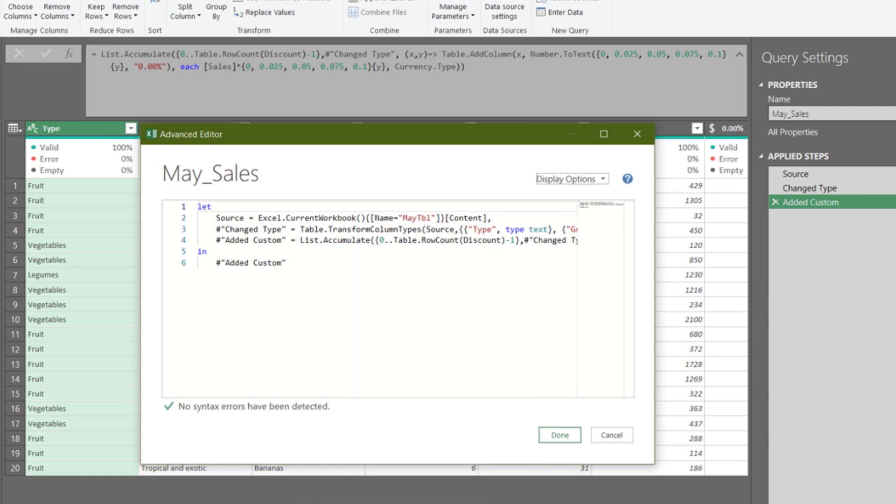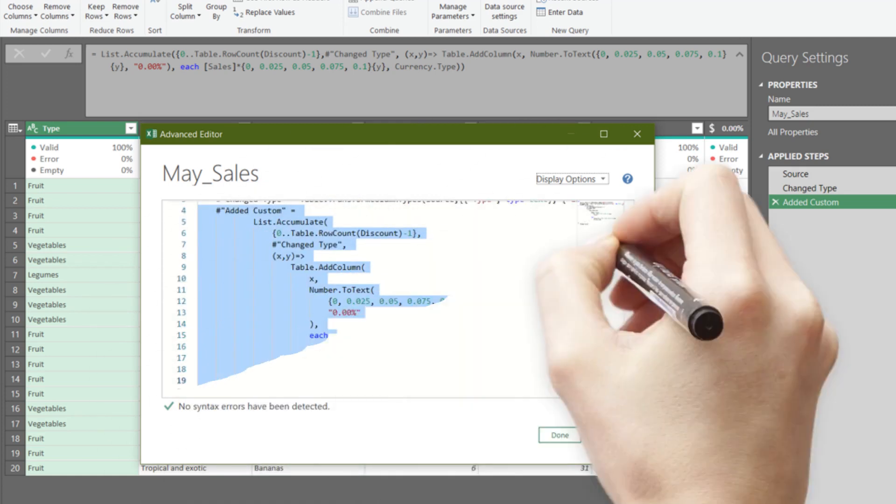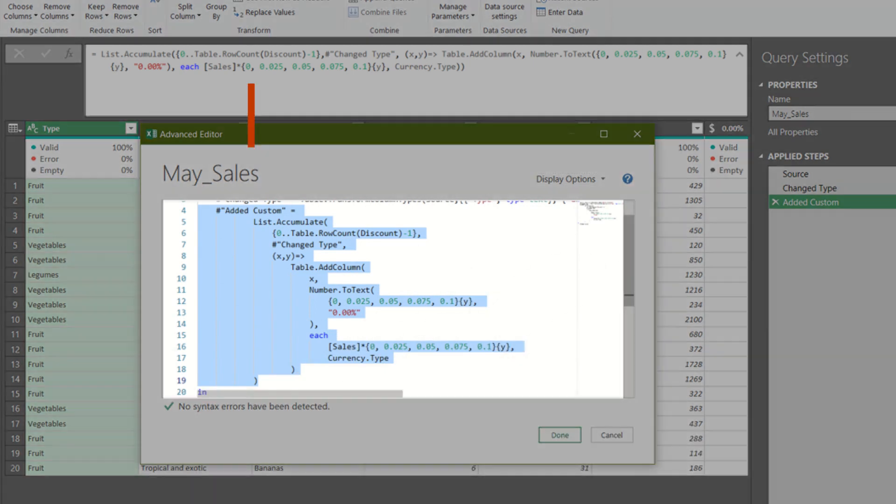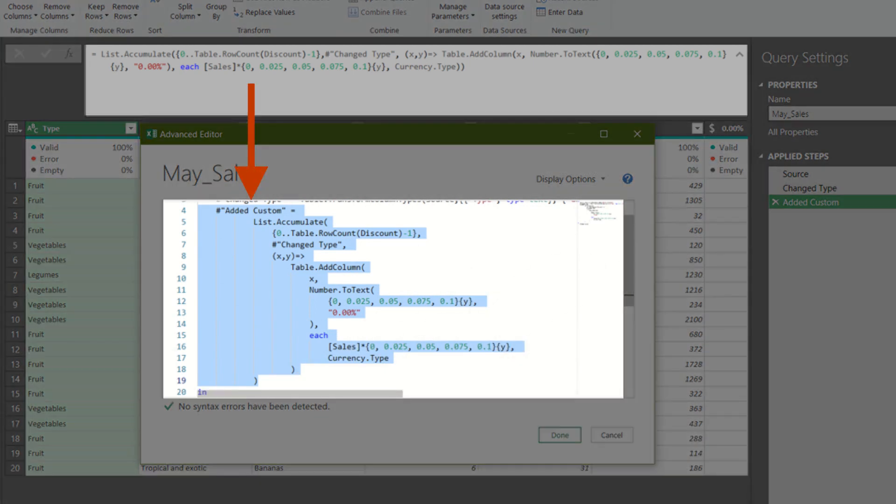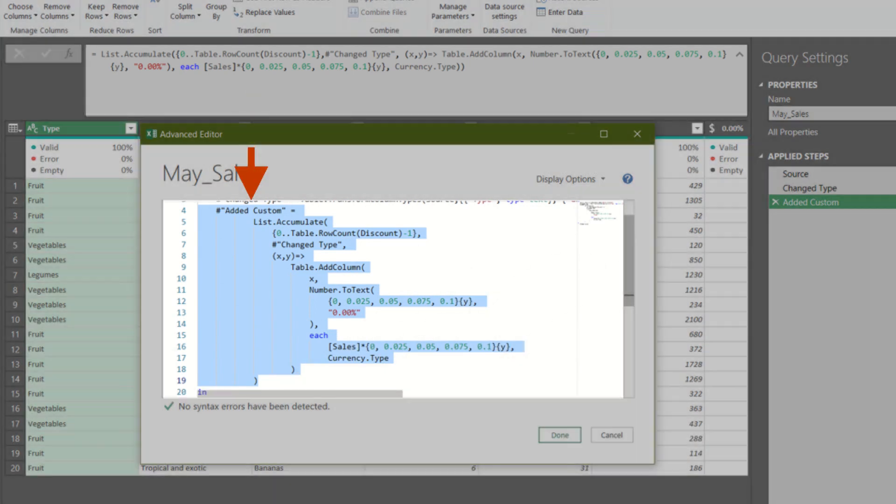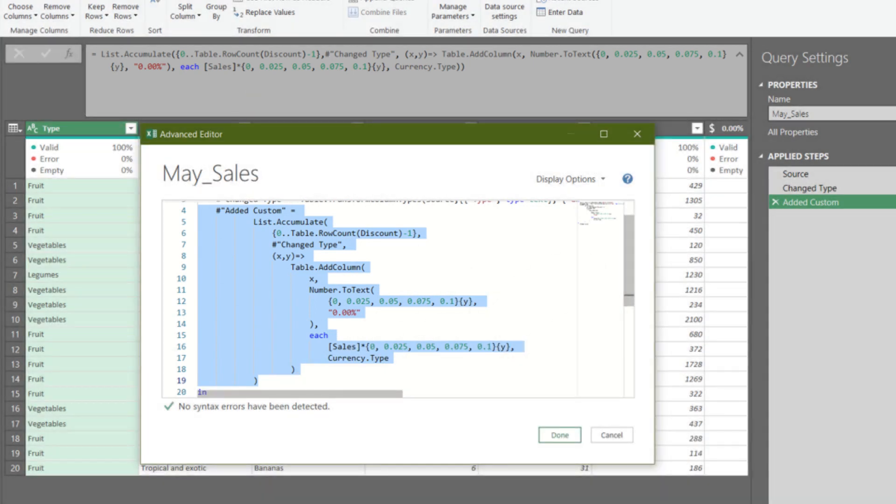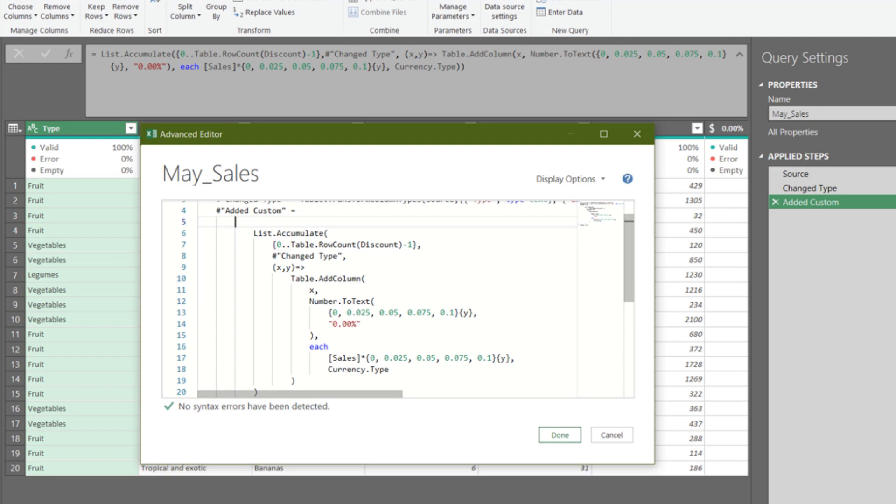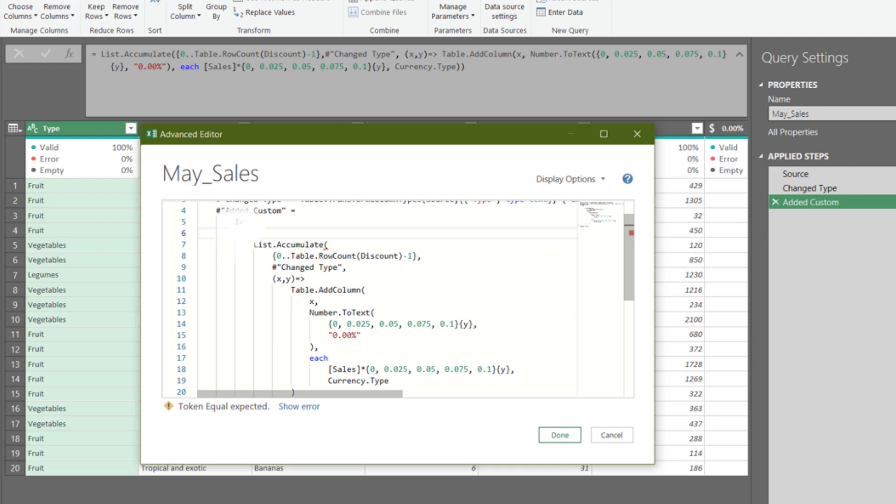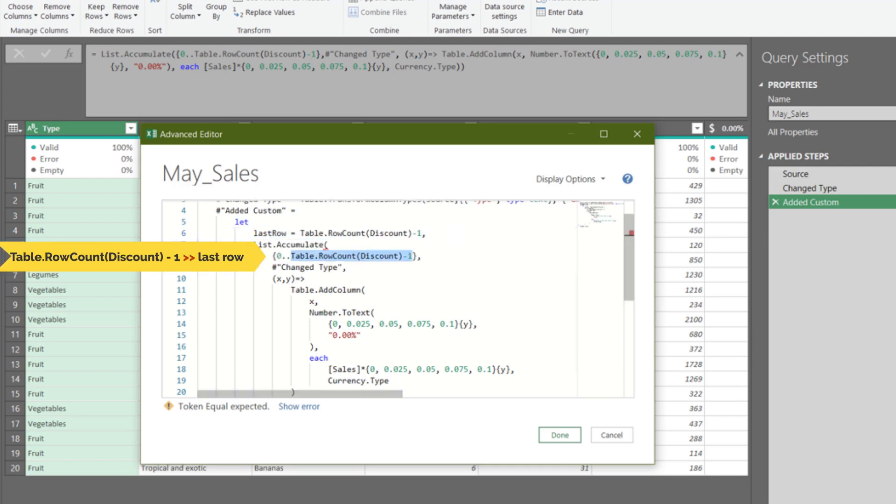Let's tidy up the code a bit, so it is easy to read. We want to turn this formula into a nested let expression, so we need to start with let. Let's declare our first variable and name it last row. Then, we replace the highlighted code with the declared variable, last row.